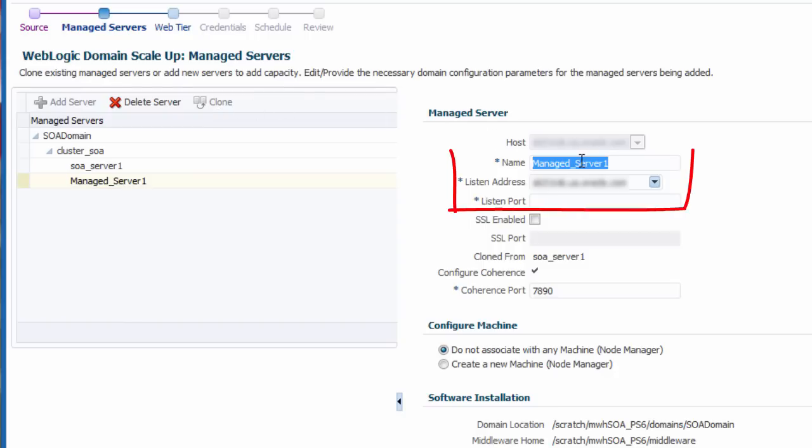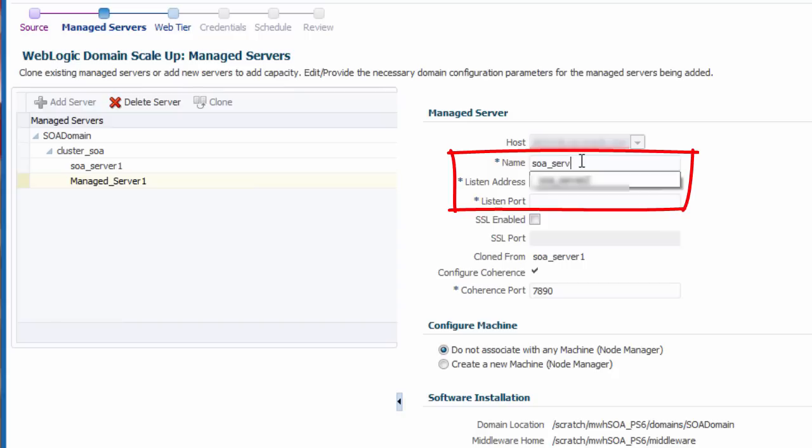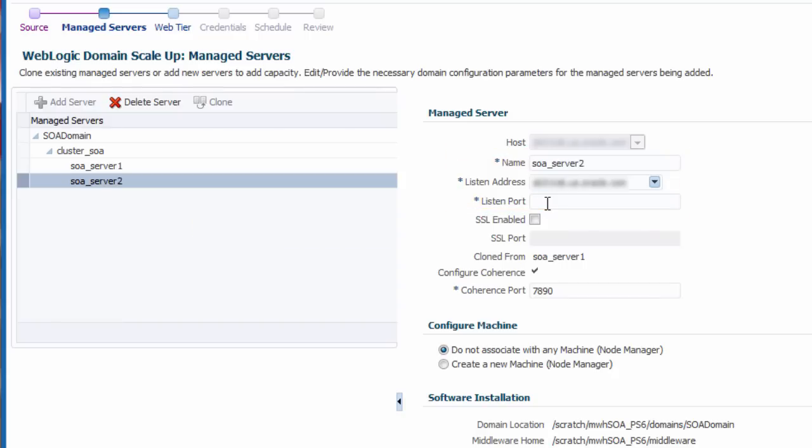Most of the default configuration for the cloned server is sufficient for my environment, but I will change the default server name. I also must specify a listen port.